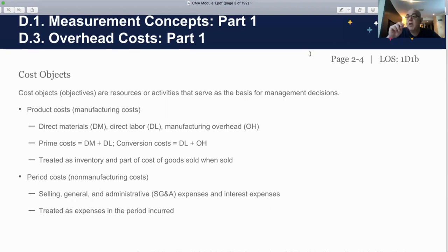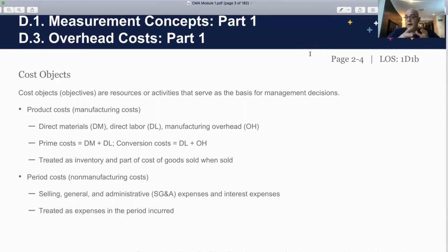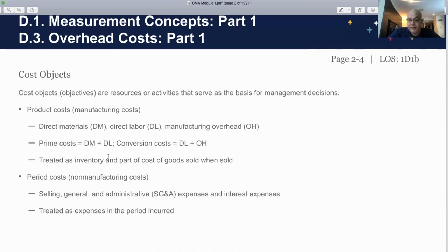Remember, in the income statement, your only expenditure is when you sell, because that's going to be cost of goods sold — your inventory will be credited and you will debit cost of goods sold. Otherwise, as long as it is inventory, it's a capitalized cost sitting on your balance sheet.